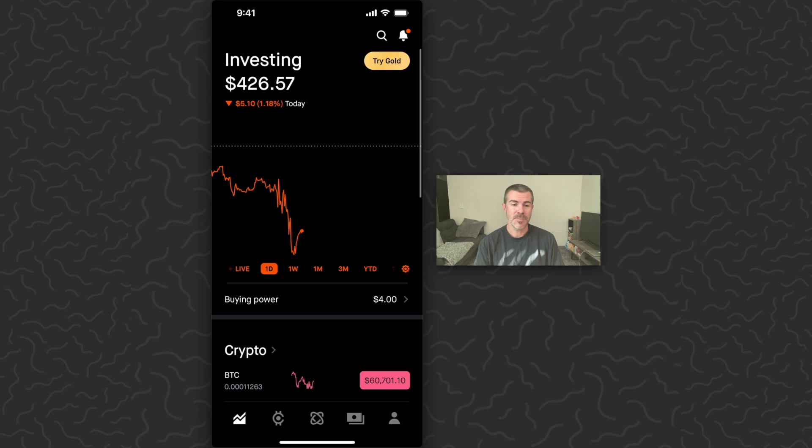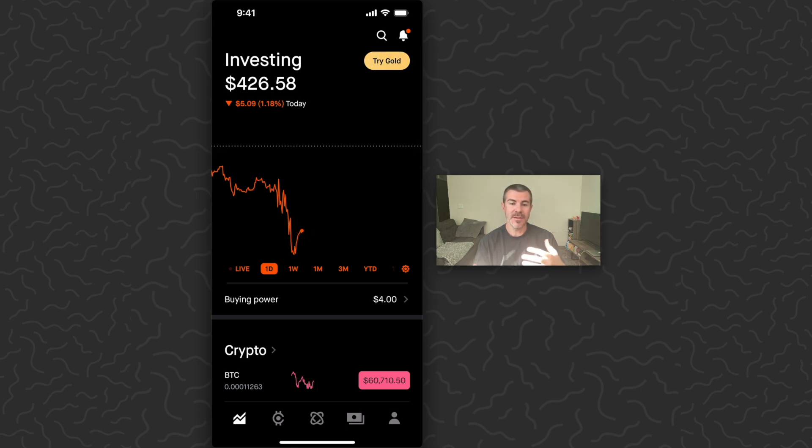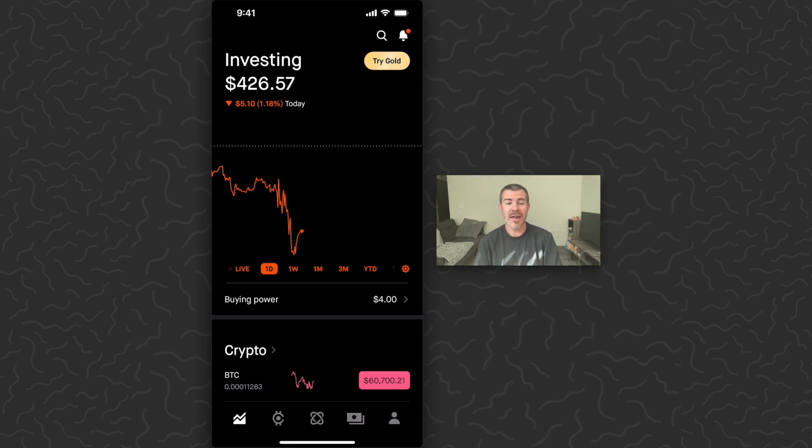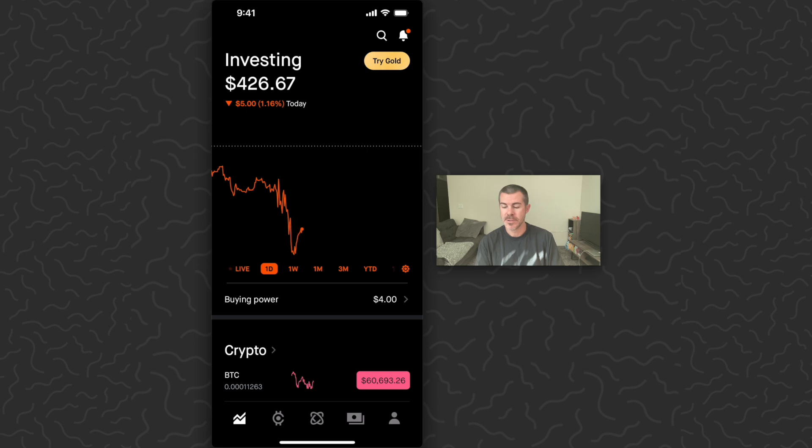Once you're all signed up, you're going to want to check out this buying power here right below the chart. That's basically the cash that you're holding within the app, and then you can use that to purchase things like Bitcoin and stocks.